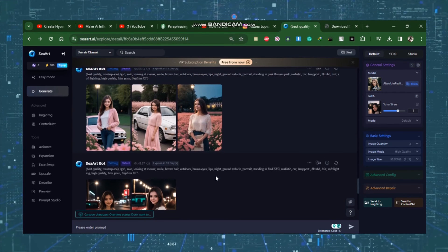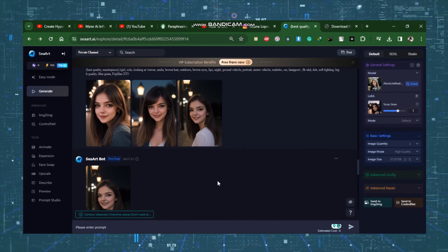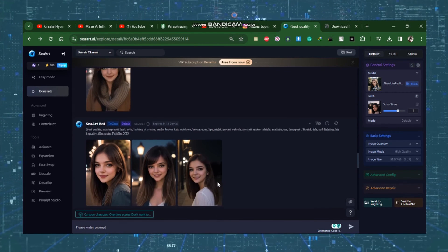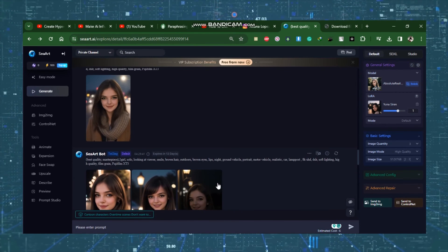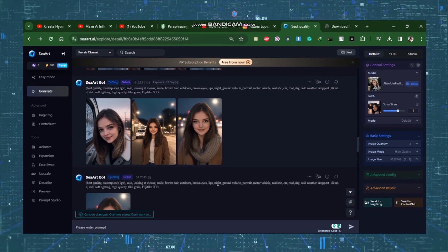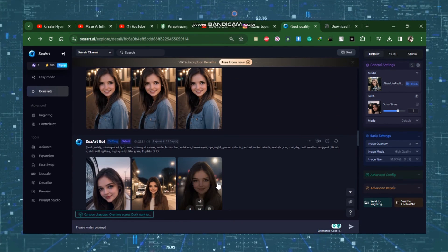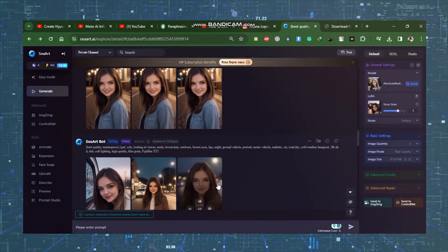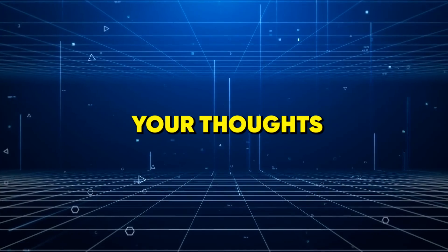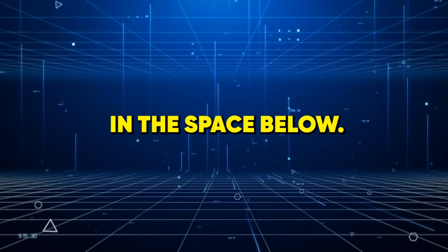That concludes this video. I hope you enjoyed watching this video. Before that, I'd like to know about your experience using AI to create Instagram Influencers. Please share your thoughts and findings in the space below.